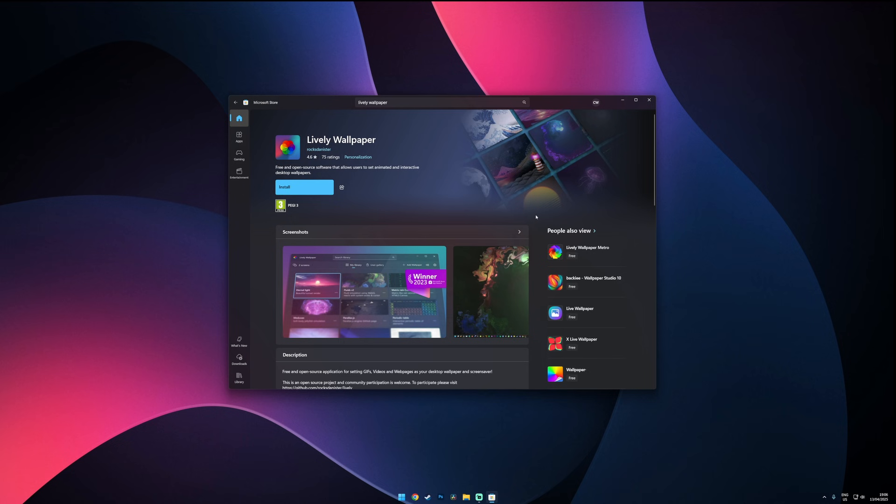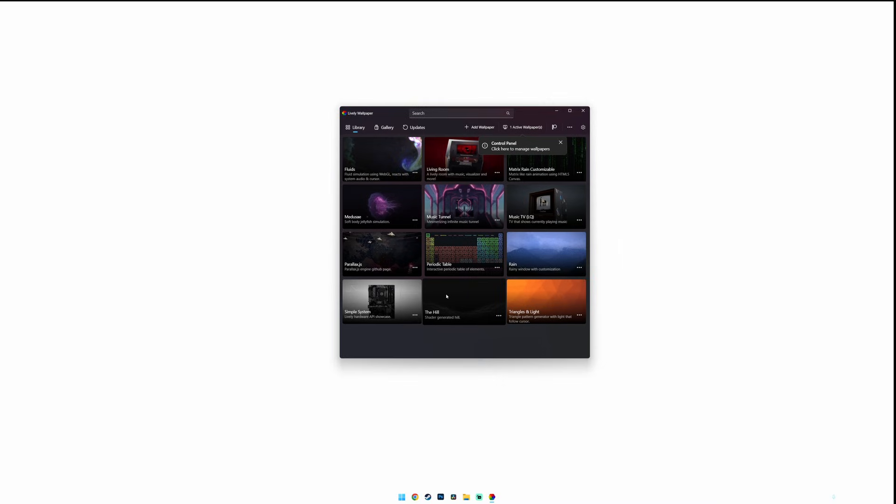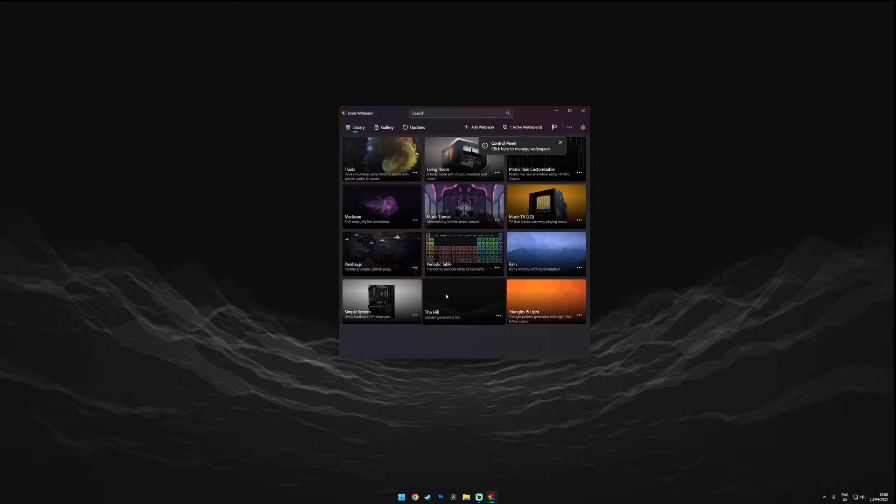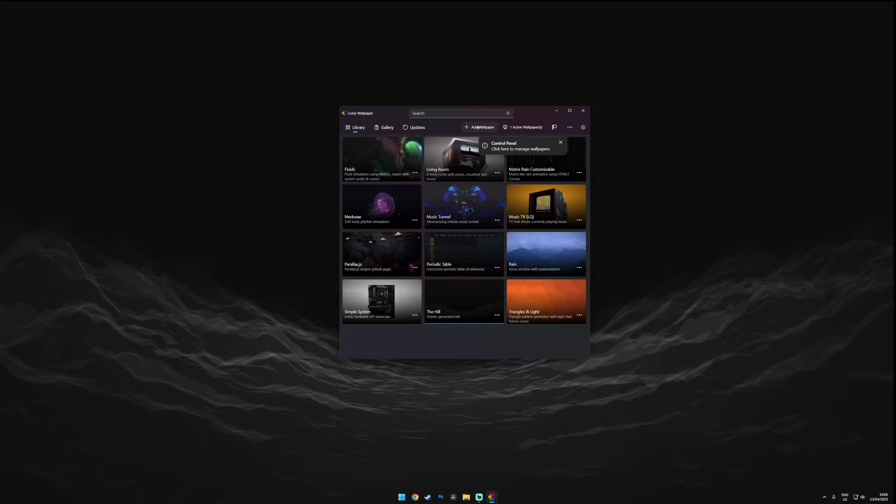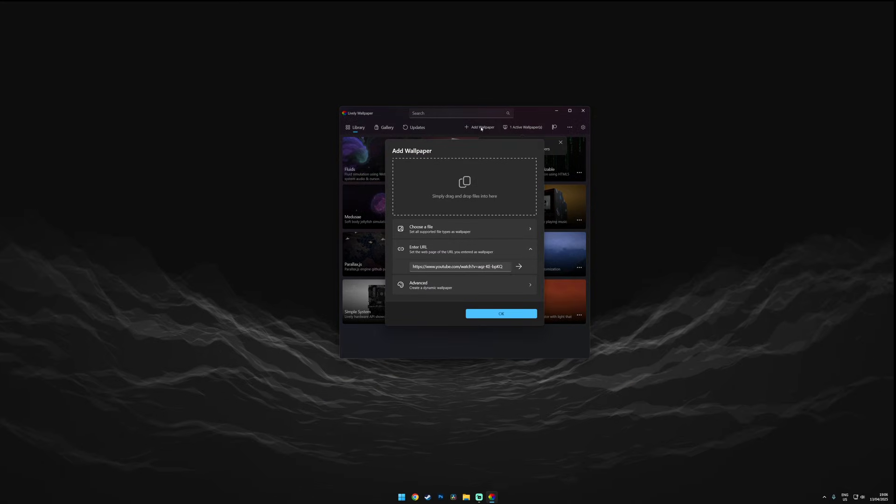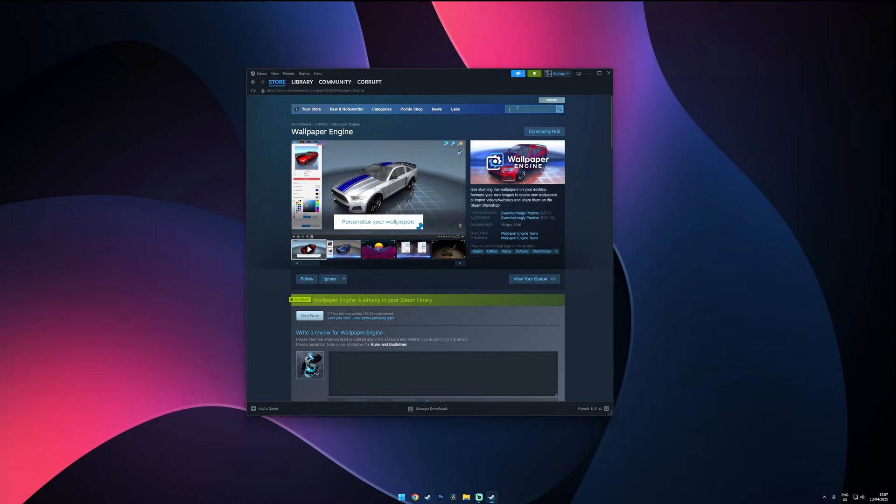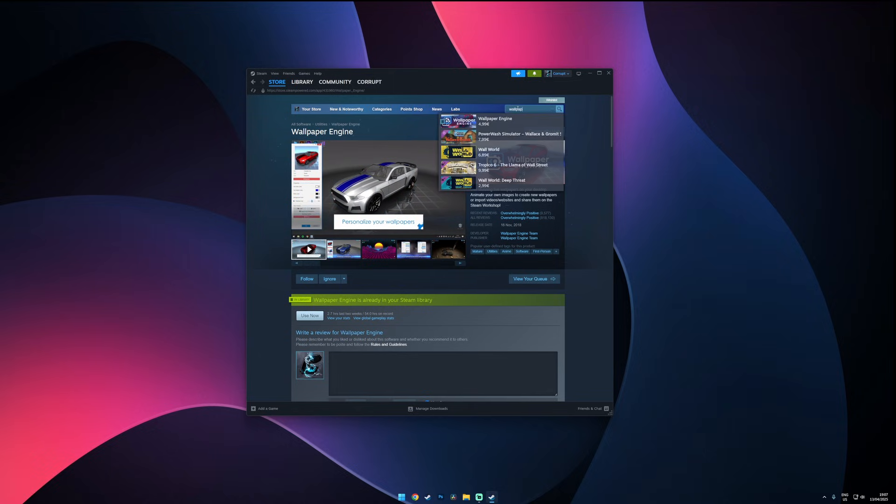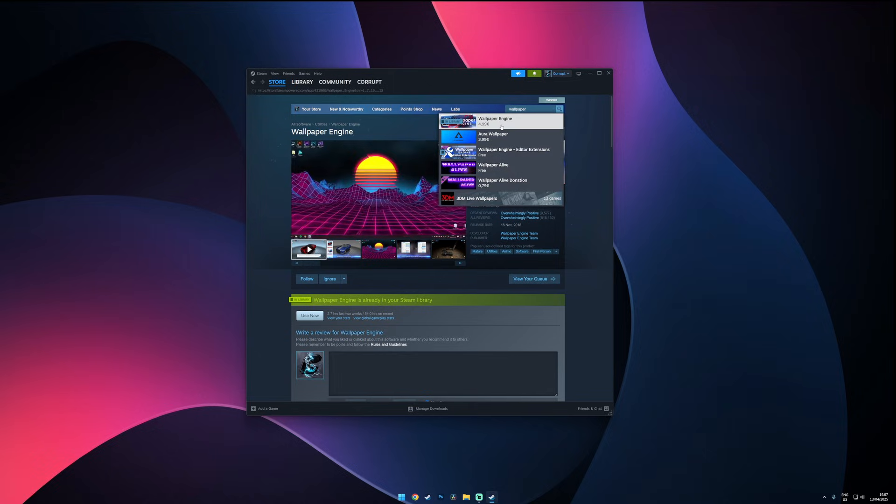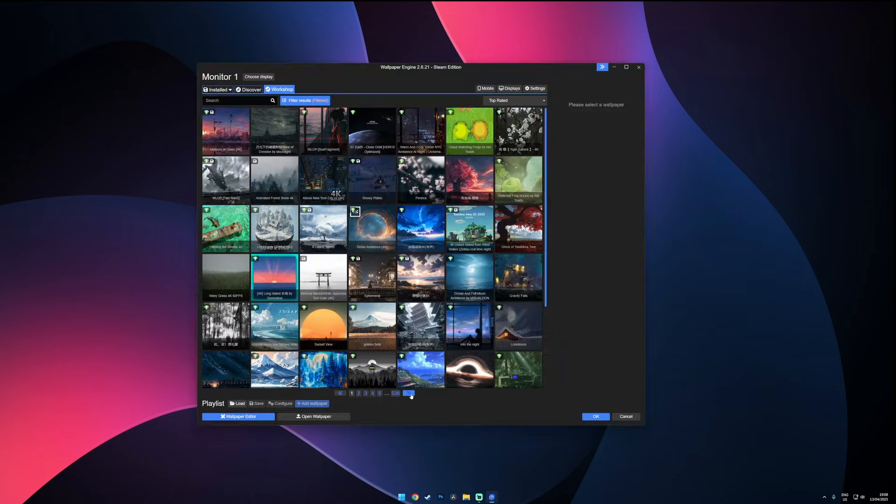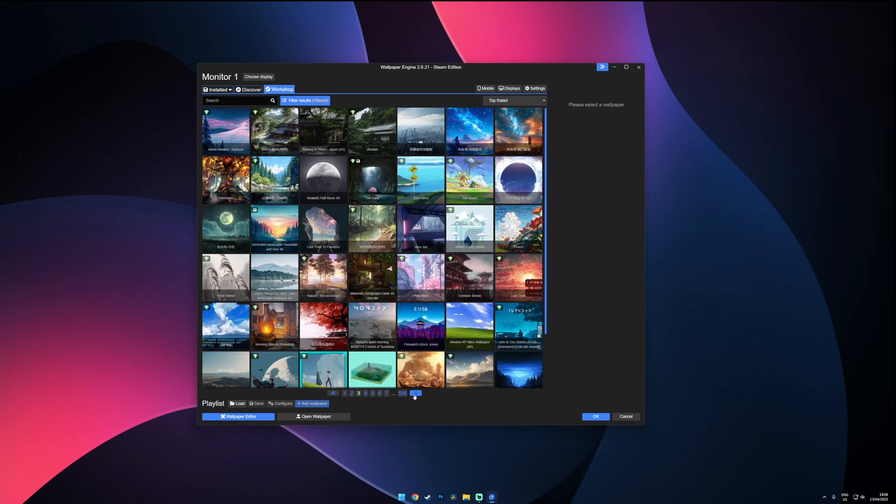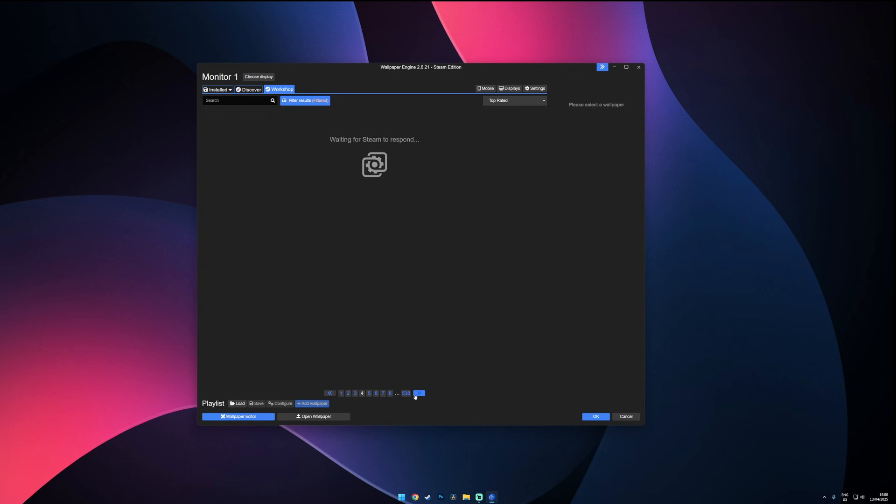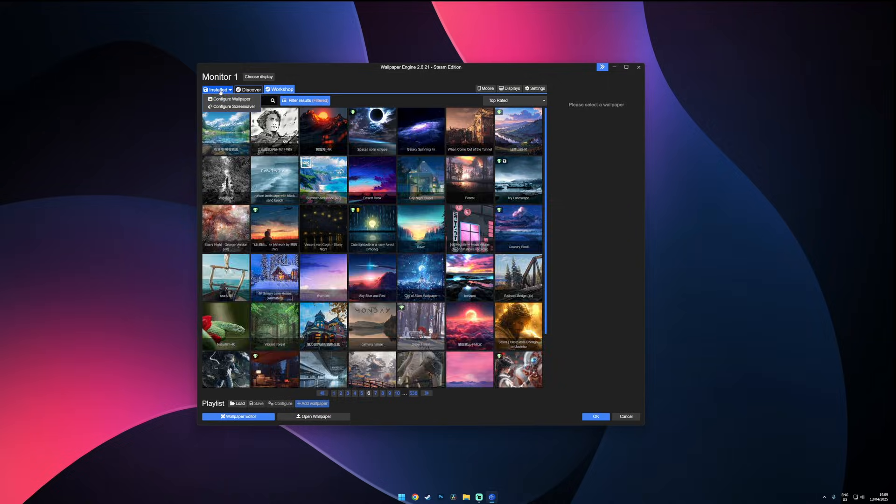If you're into live wallpapers however there are two solid options. First up is Lively Wallpaper which is free to download on the Microsoft Store. It comes with a nice collection of built-in live wallpapers and you can even import your own. But my personal favorite is Wallpaper Engine on Steam. It costs around 5 euros but for that price you can access hundreds of thousands of animated wallpapers. Plus the community is constantly adding more. I think this app is 100% worth the price.